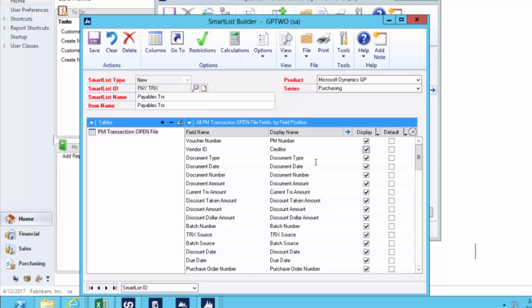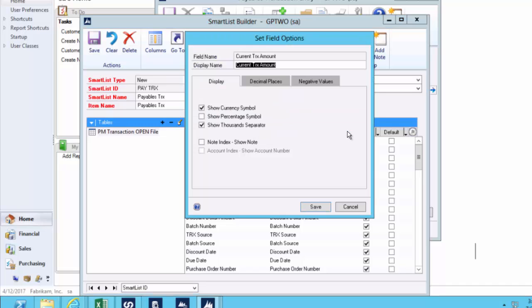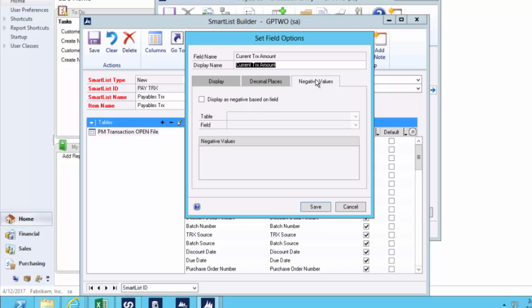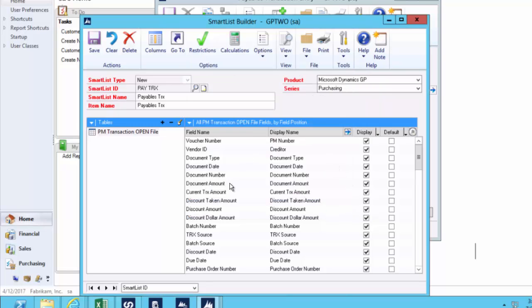For every one of these fields, if we were to say take the document amount, I can format that to say let's show the currency symbol or not. Let's make it a percentage. Let's show or don't show decimal places. We could make the negative values show as negative and so forth so you can identify those credits and debits. It's got all that built in so you can really format the fields.